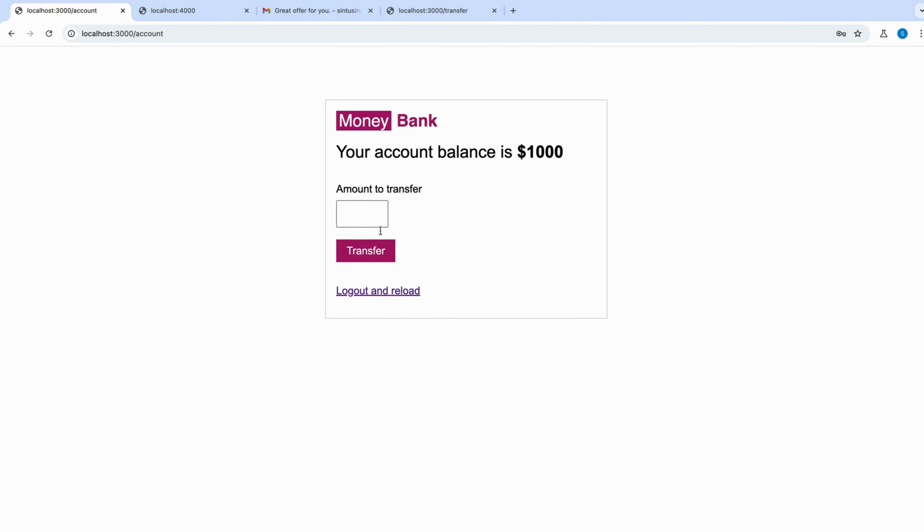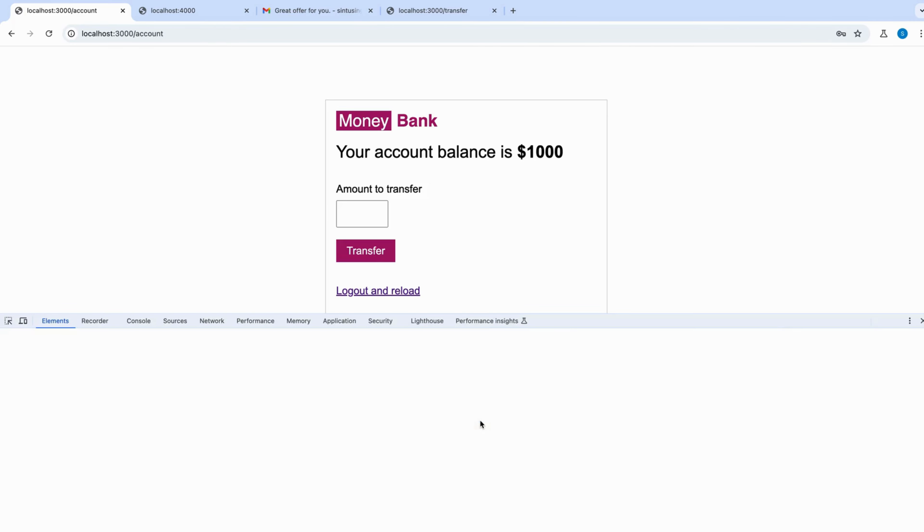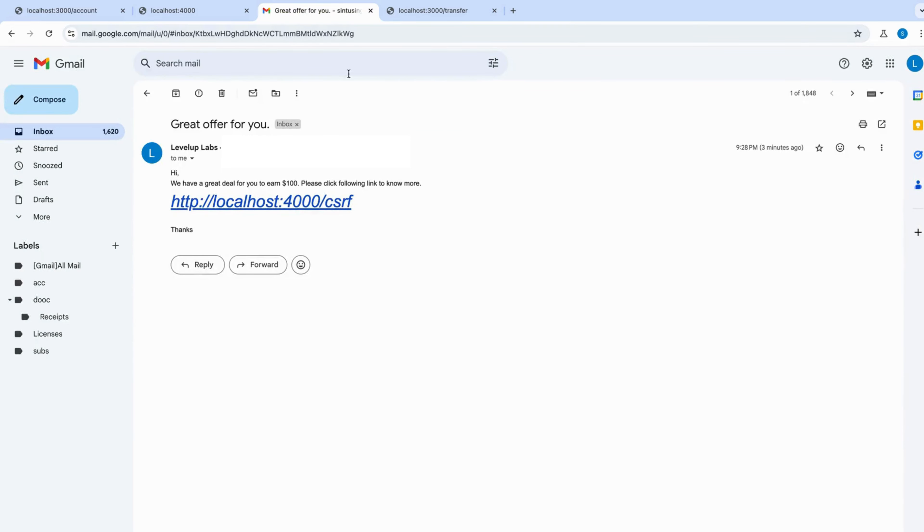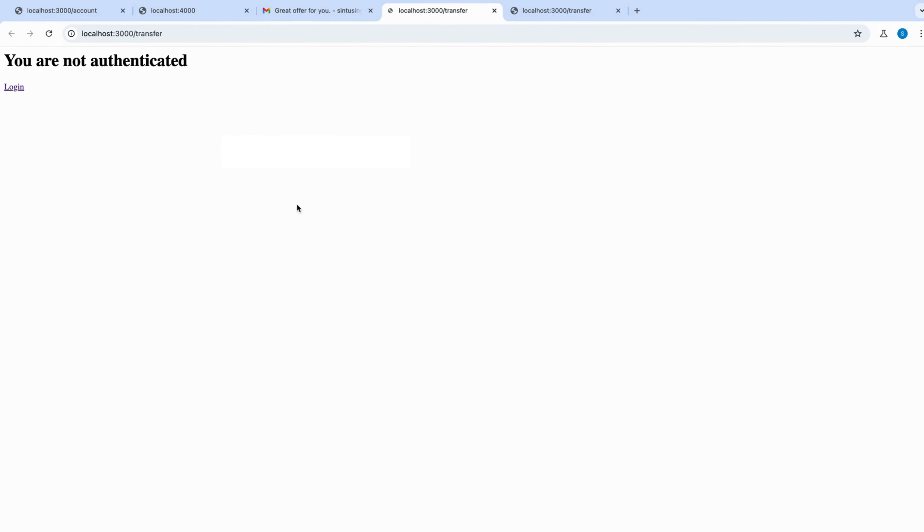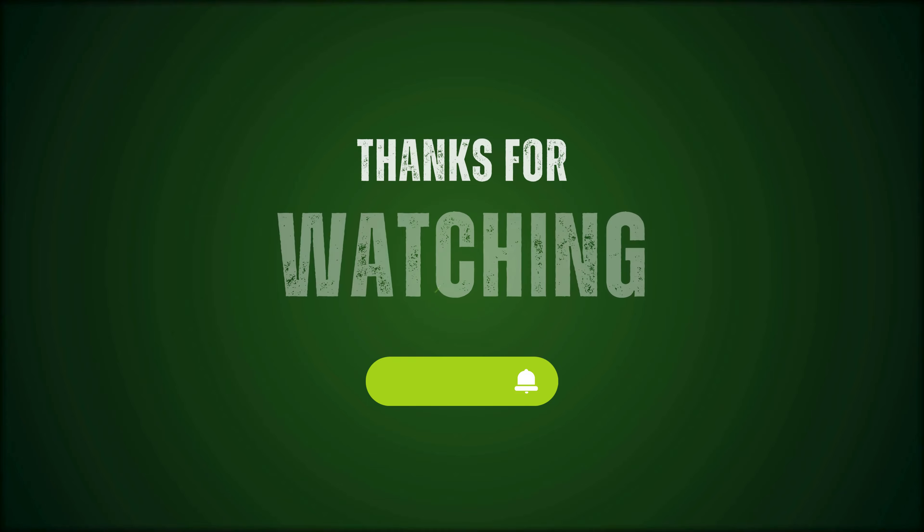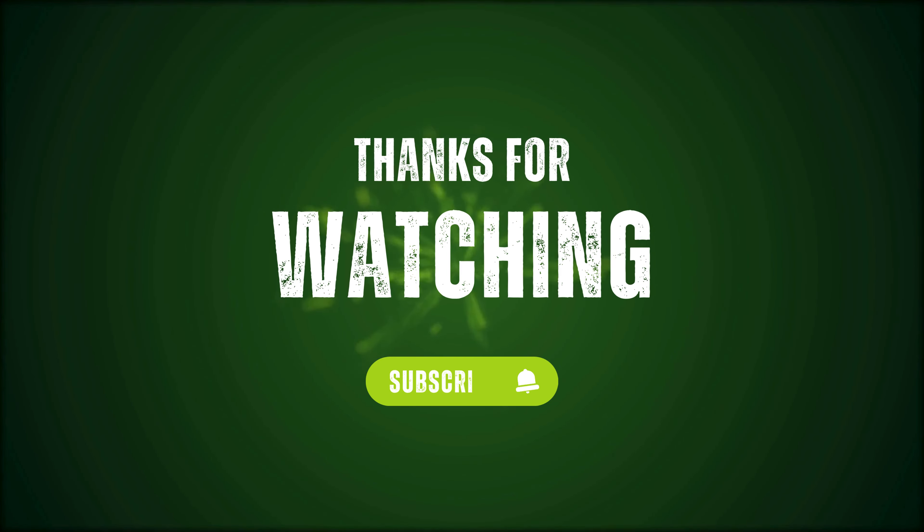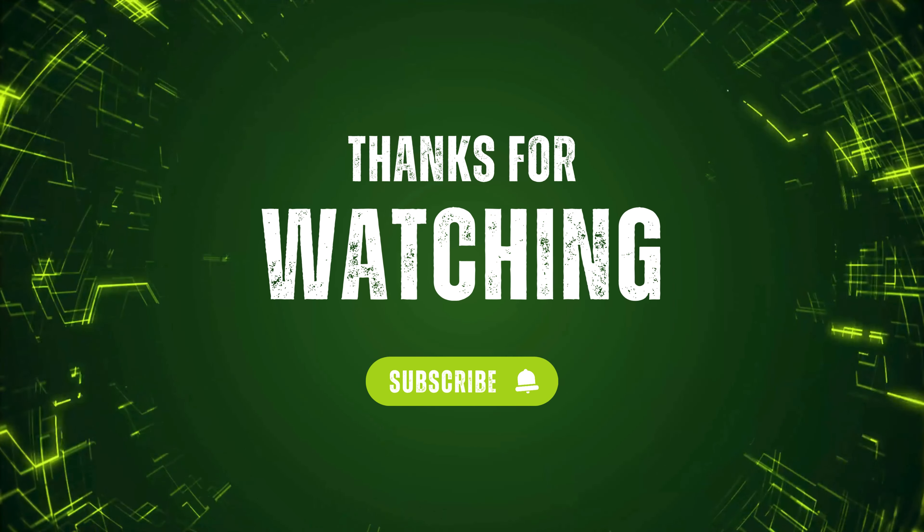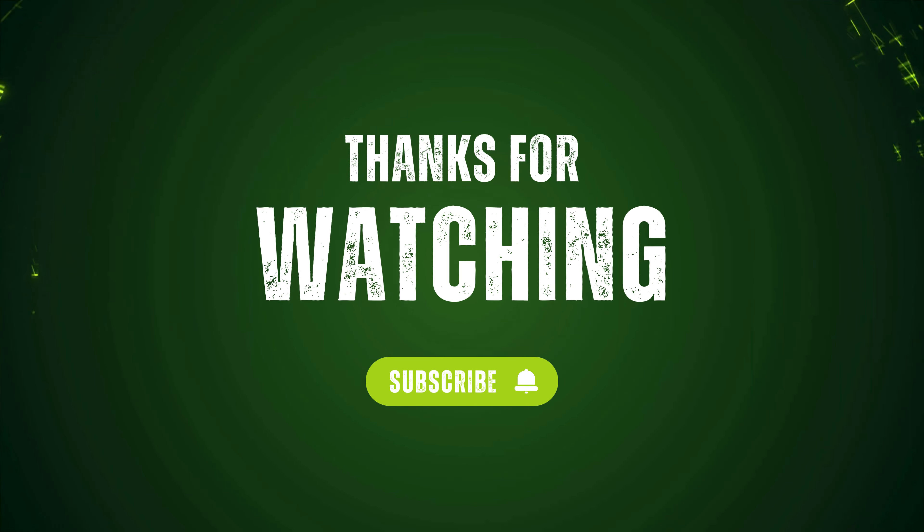Now let's try to perform this attack once again. You need to login into your web application and then try to send the money. For example, you send 200 dollars and you successfully transfer the amount to someone else. Now let's try to click on the attacker's link. Once you click on this link, it will not allow sending any money. It will throw an error: unauthorized. Well, that brings to the end of this video. Thanks for watching.